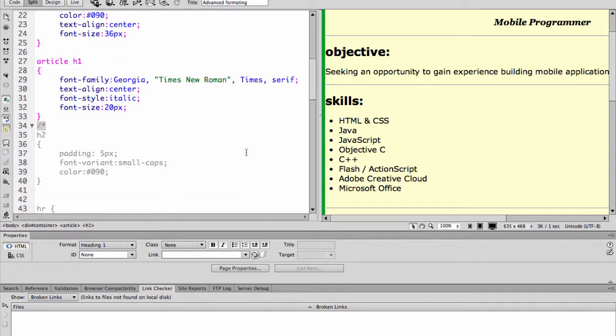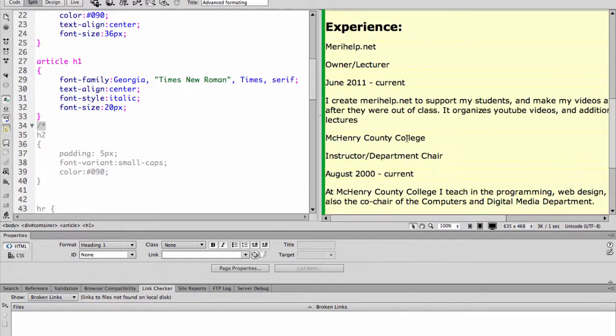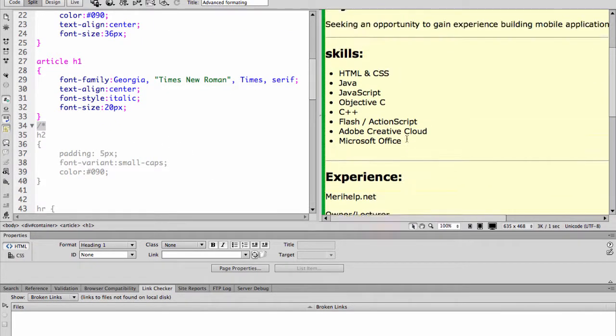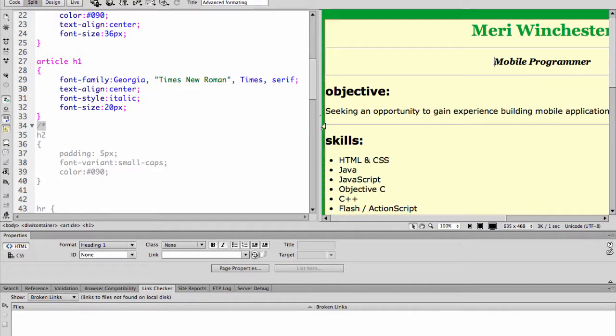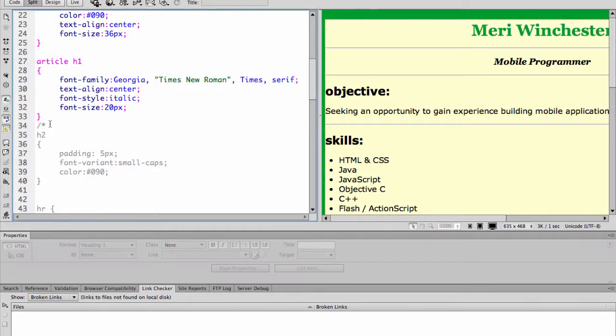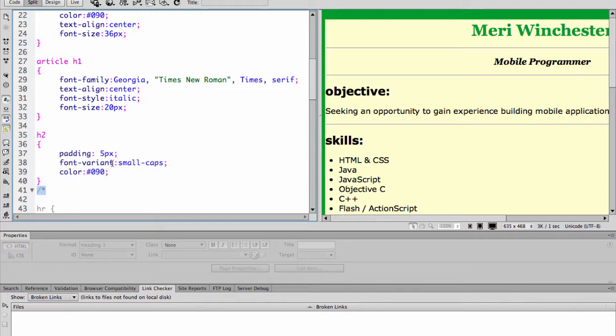It's just a question of which would be more efficient than when you're writing. I have several h2 tags, experience skills objective. And here you're going to see that I'm using a font variant for small caps.